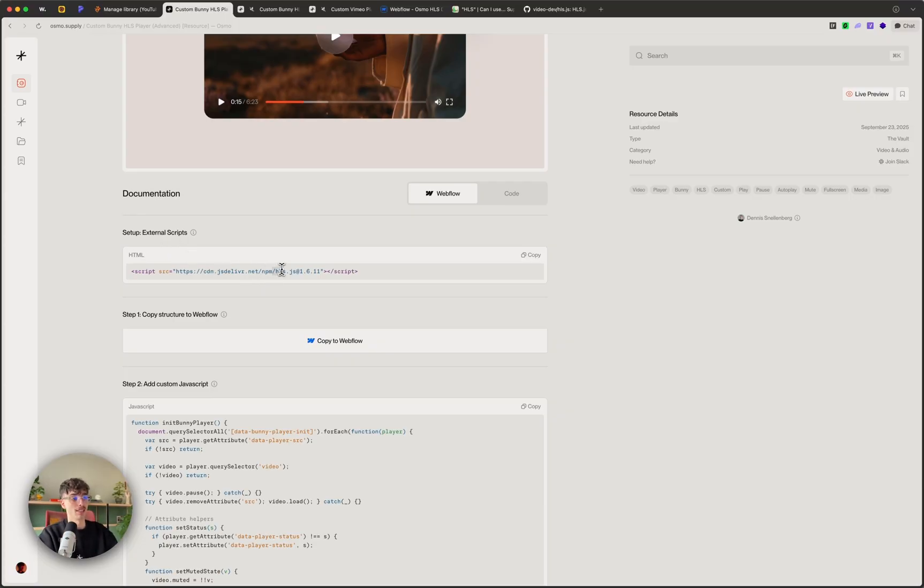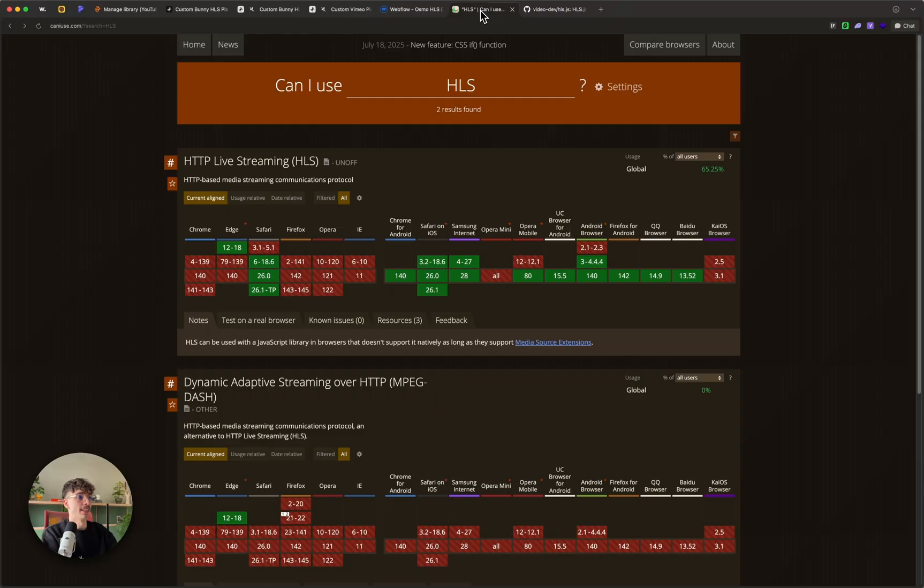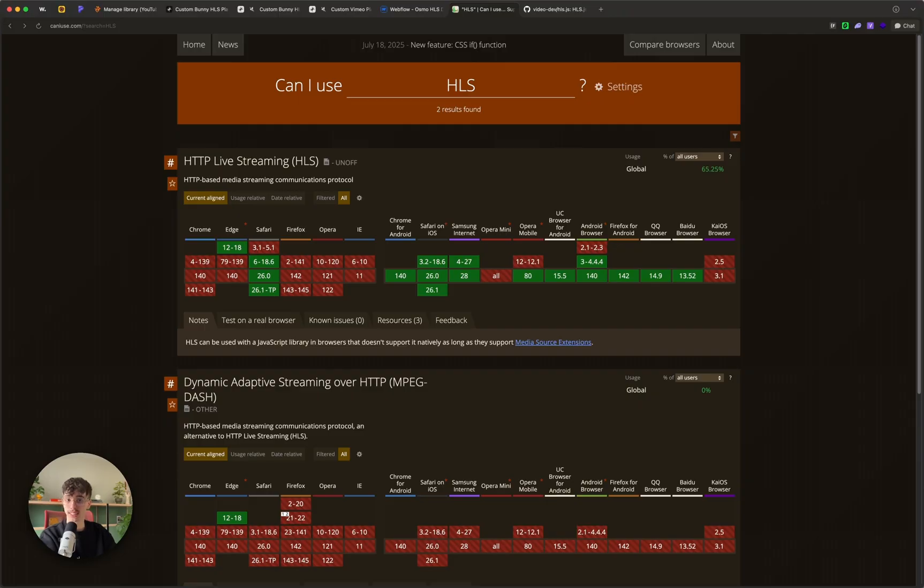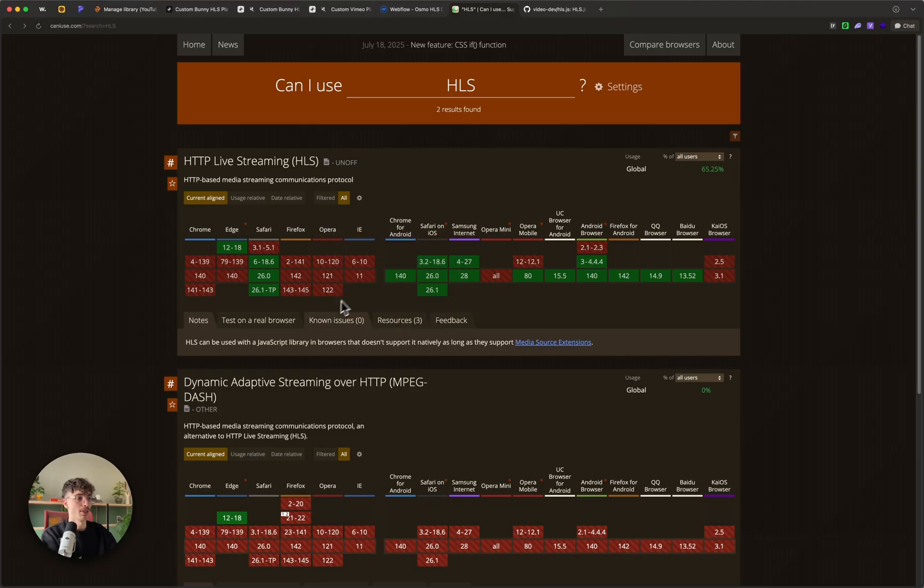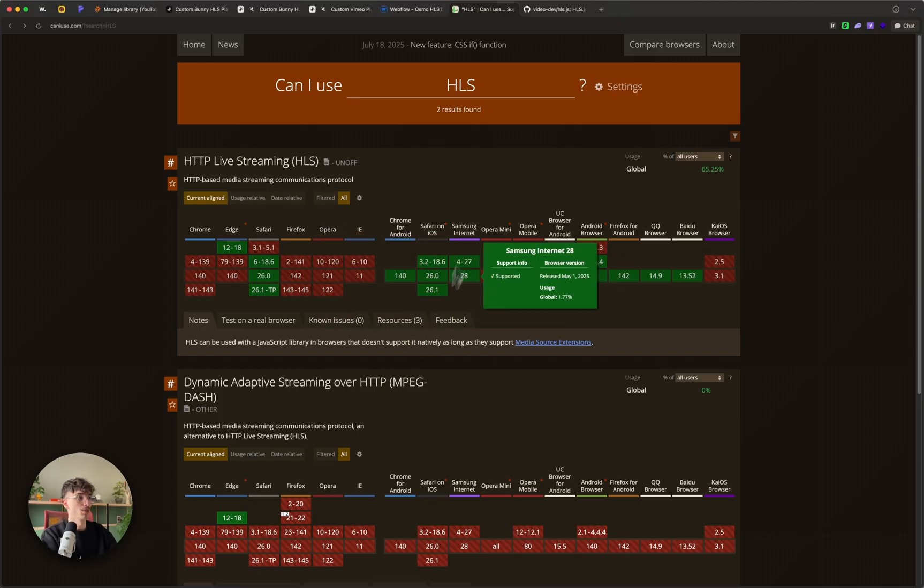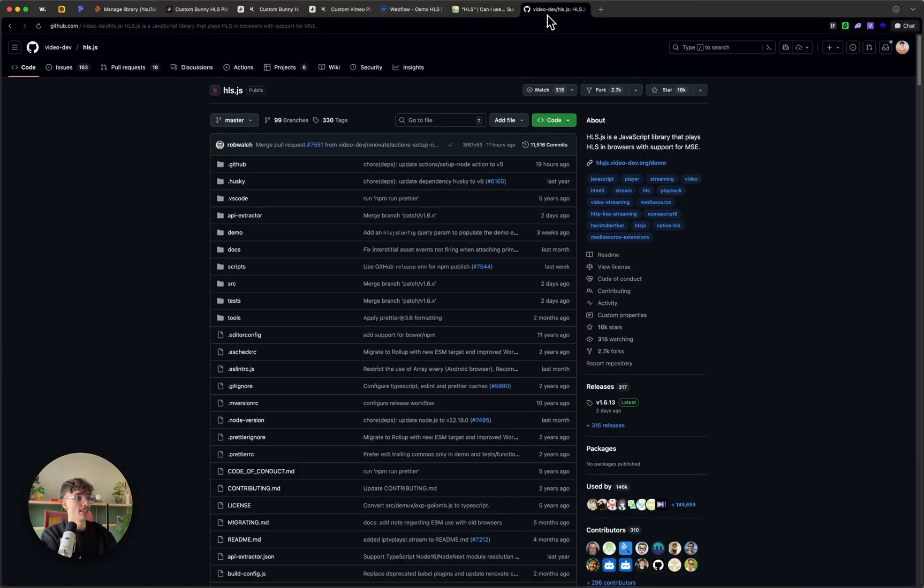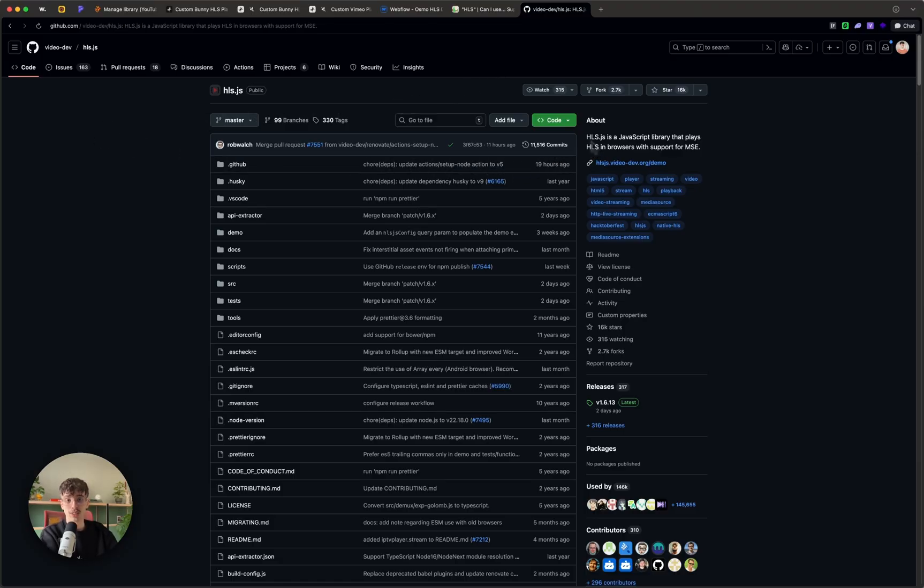The setup requires an external script which is the hls.js library. The reason behind that is the HLS format is not supported by all major browsers natively yet, you see there is only about 65 percent. Chrome, Edge, Firefox, Opera, not all of them are ready. So what we need is this library, an amazing library that allows you to still use that format in browsers that don't support it.